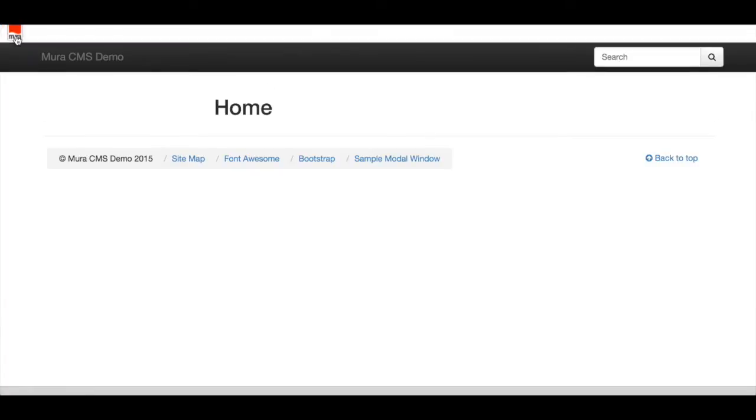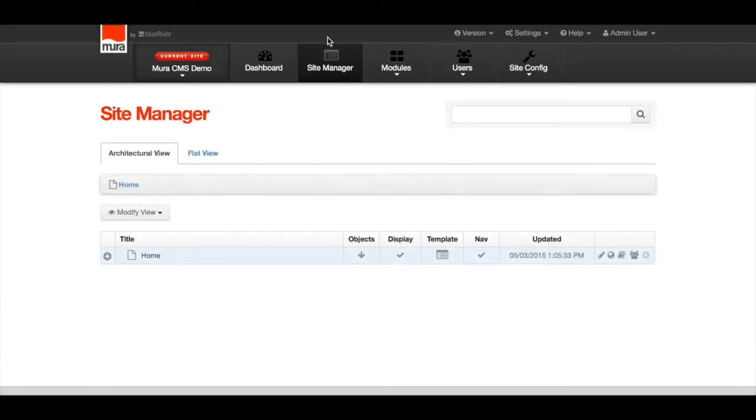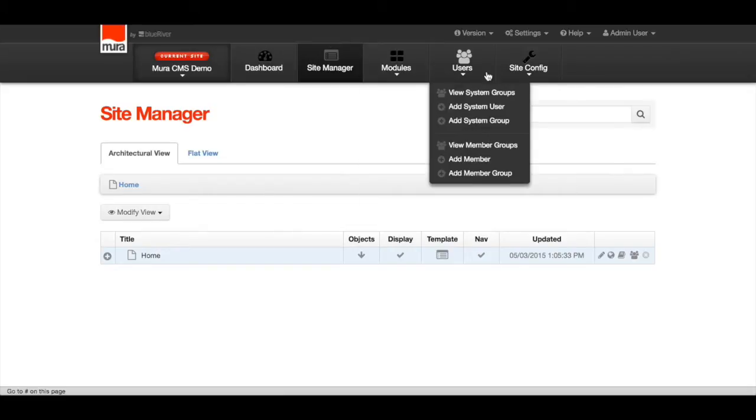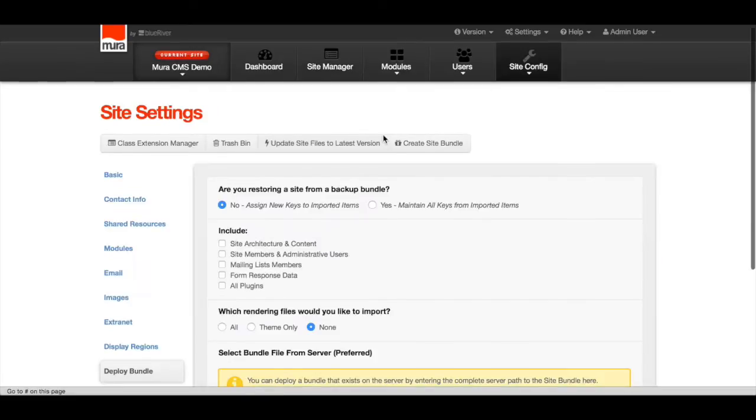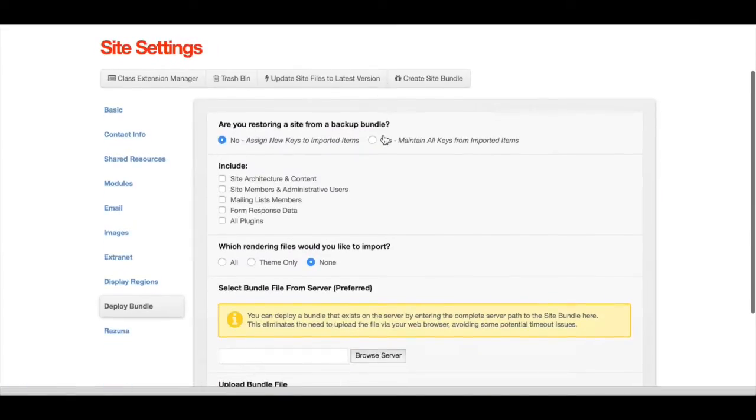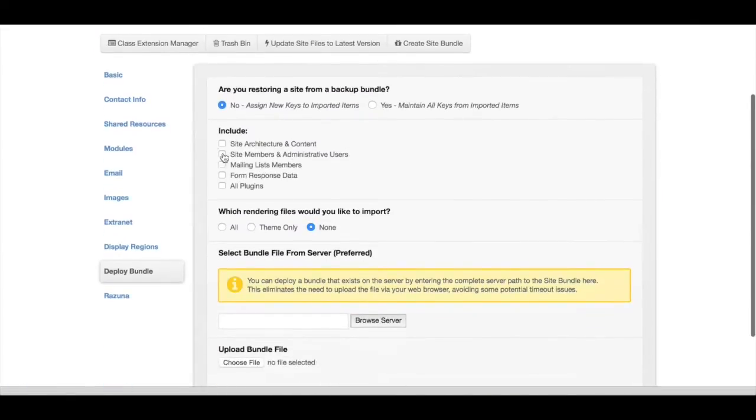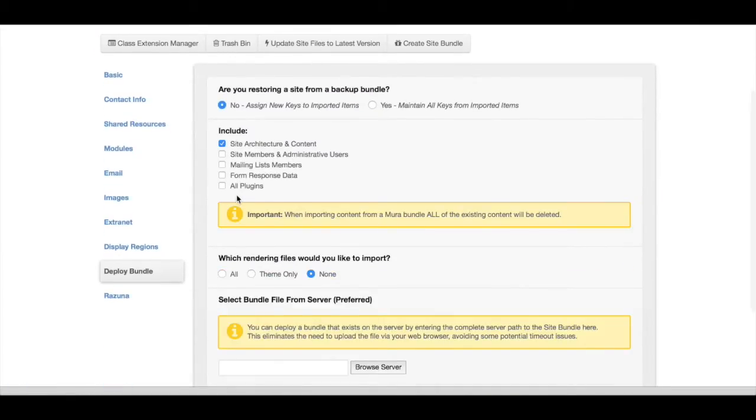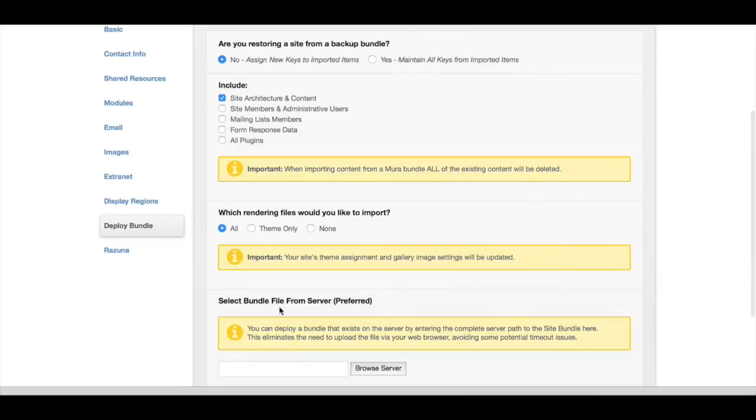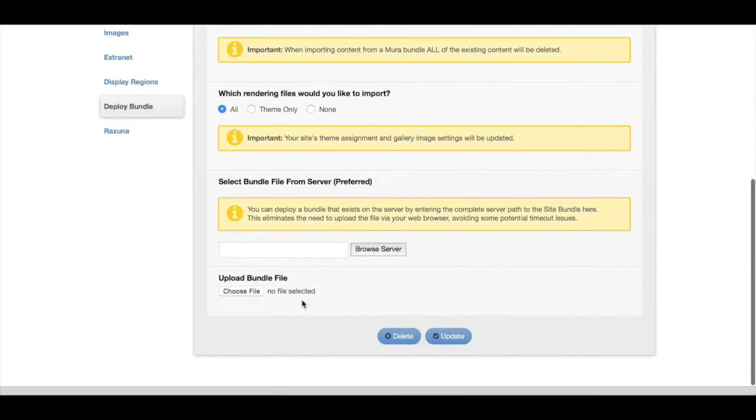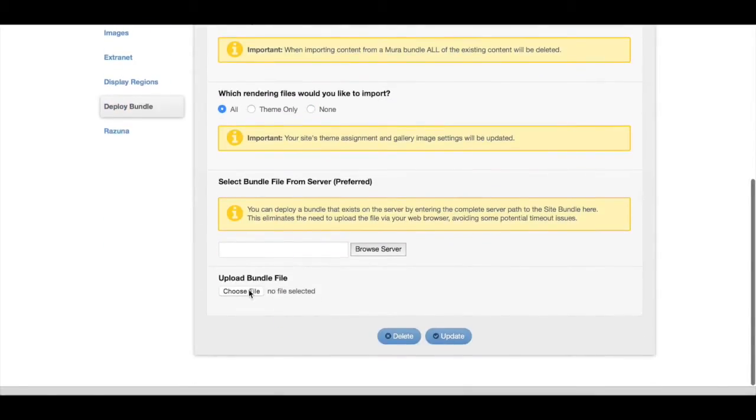So navigate back to your empty MiraCMS site. Click on the Site Manager tab, and in the Site Config menu, select Deploy Site Bundle. You'll have a few options to choose from. You're going to want to include the site architecture and content, all the rendering files, and you're now going to upload the bundle file.